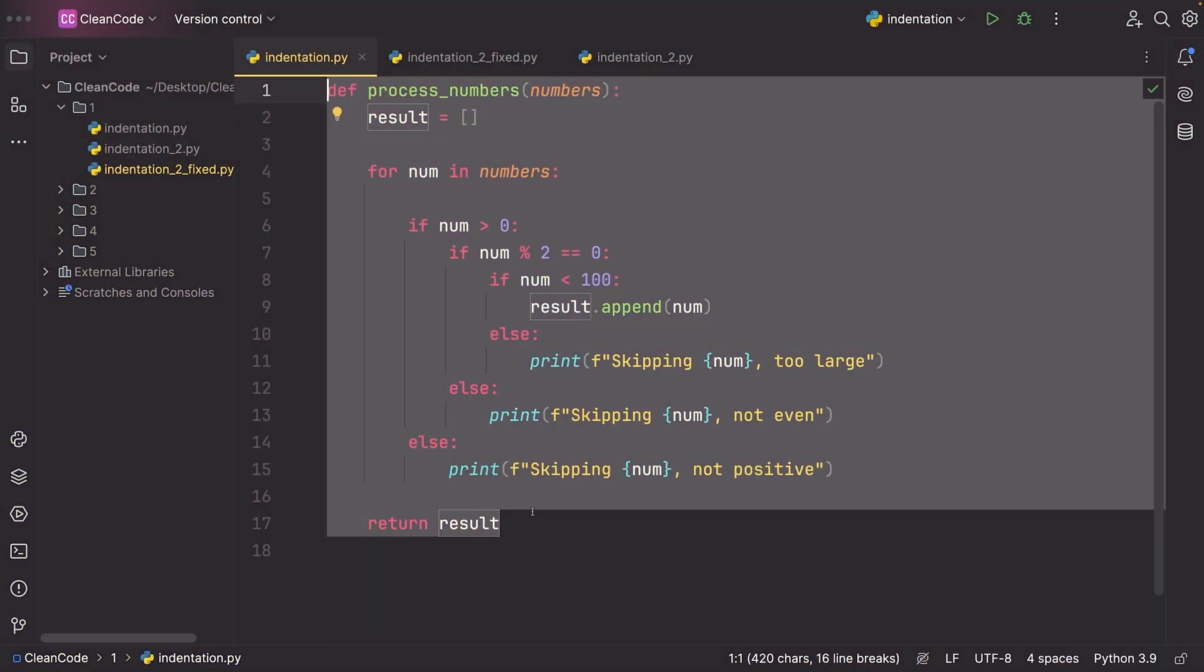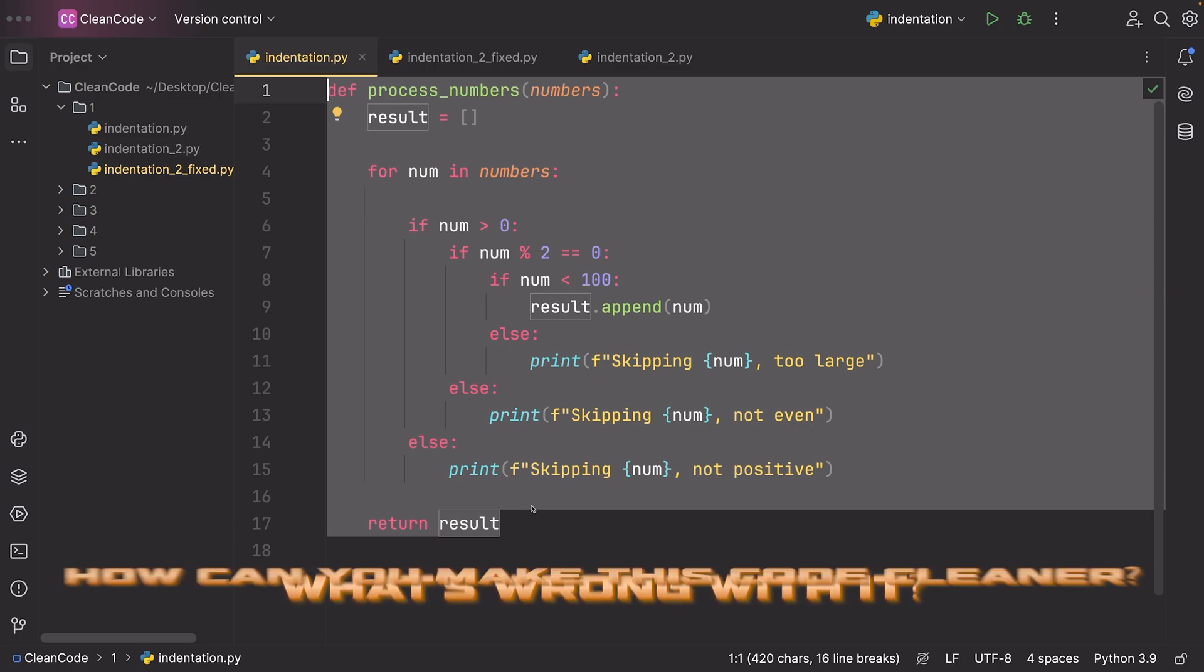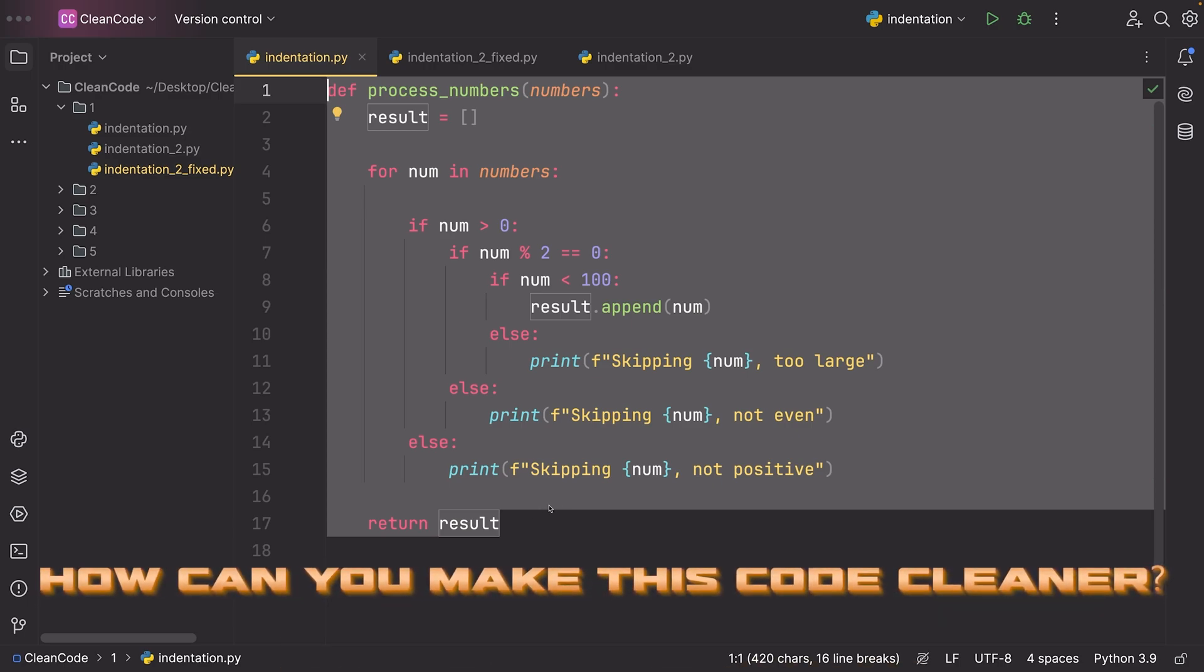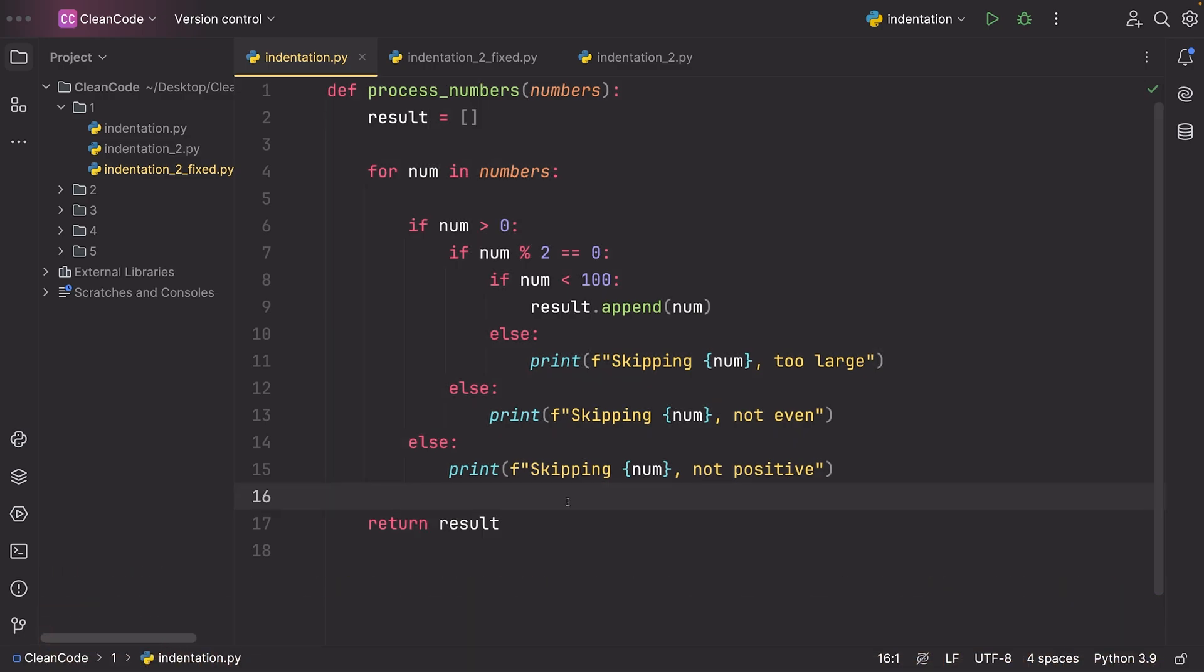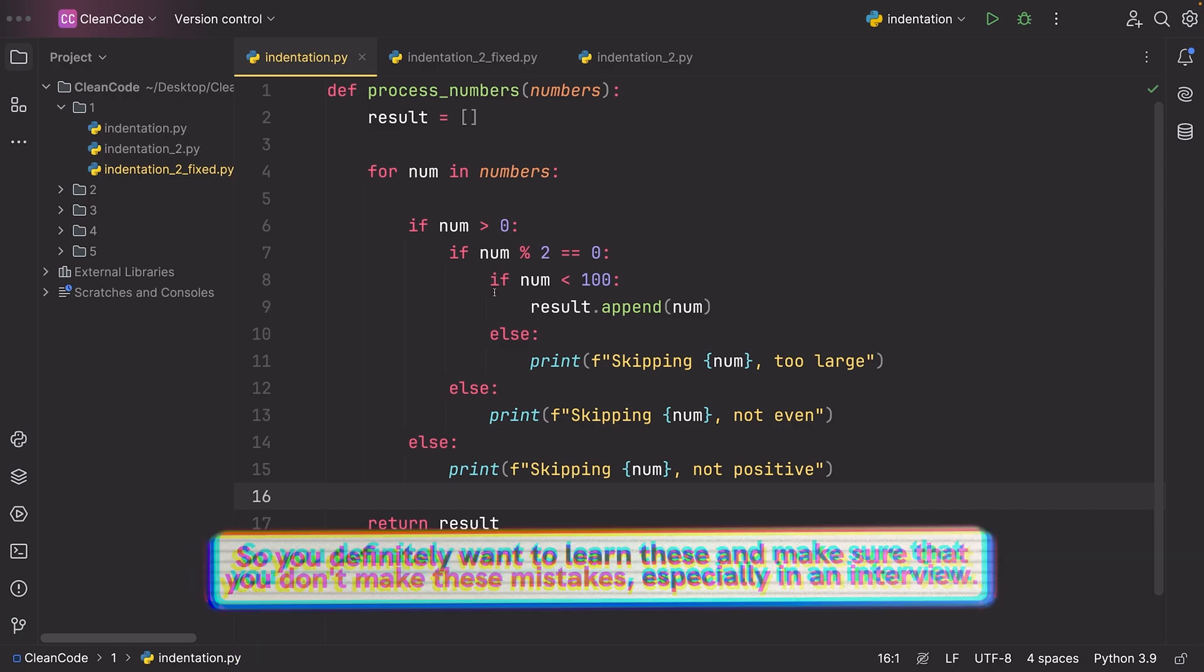I challenge you to look at this code and ask yourself what's wrong with it and how can you make this code cleaner. All of the principles that I share with you in this video are ones that I recently saw many beginner and intermediate programmers making mistakes with when I was conducting mock interviews. So these are really relevant, and even though they may seem minor, a lot of programmers make these mistakes and it makes their code seem messy and non-professional. So you definitely want to learn these and make sure that you don't make these mistakes, especially in an interview.